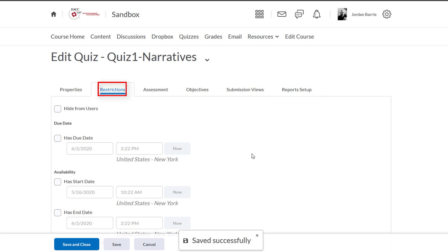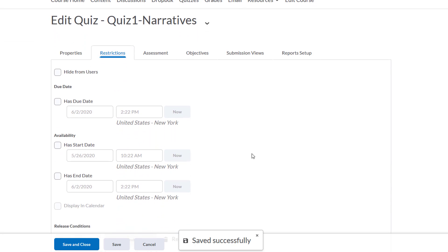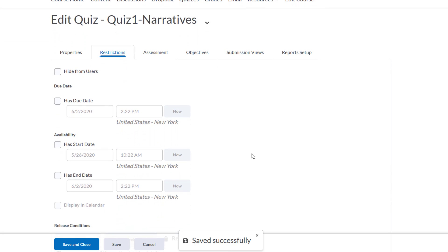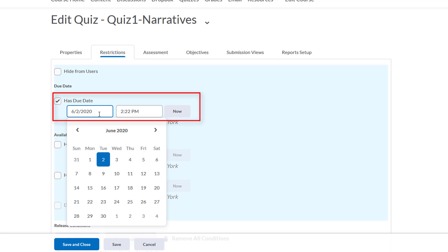Basically, it allows us to choose when we want that assessment object to appear and disappear from the students' view. It's also an area in which we can have it appear as an event on our calendar. Let's see. Let's make this quiz have a due date of tomorrow at 11:30 PM.